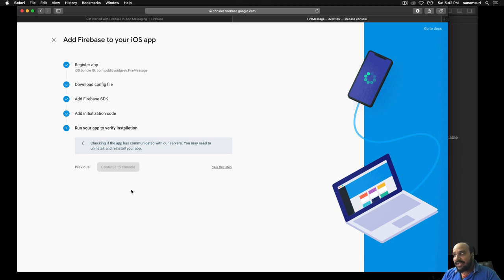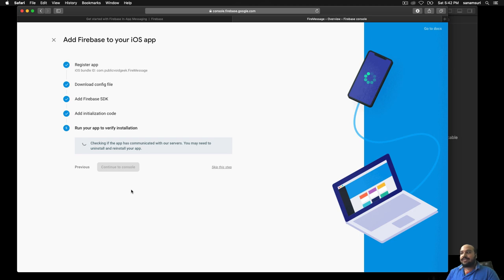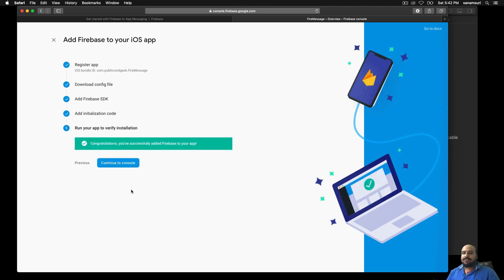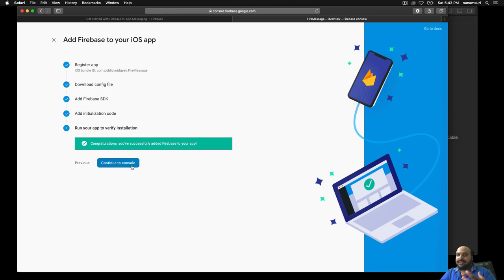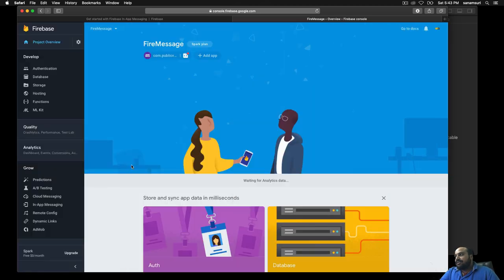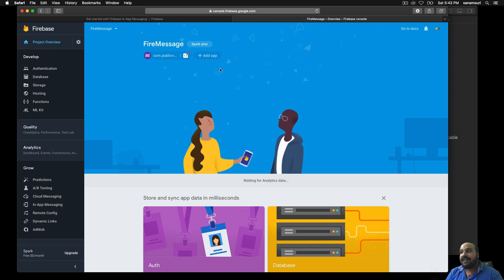Firebase says you may need to uninstall and reinstall the app. In my case closing and reopening the app is enough — within a few seconds the communication between the app and Firebase server is established. It can take 20–30 seconds so don't worry if it spins for a bit. Once it detects the app we click Continue to Console.